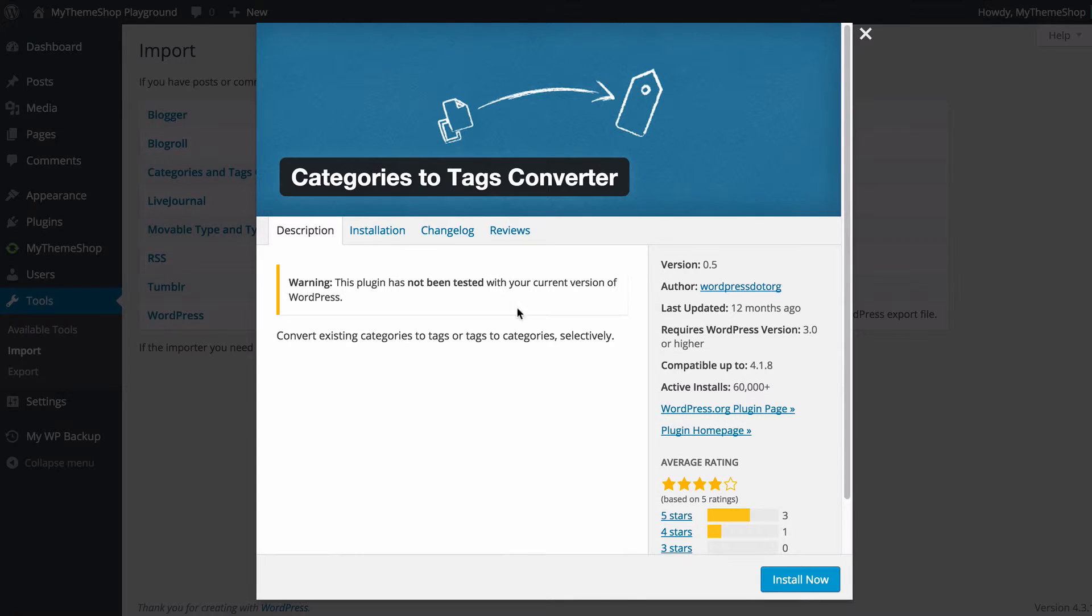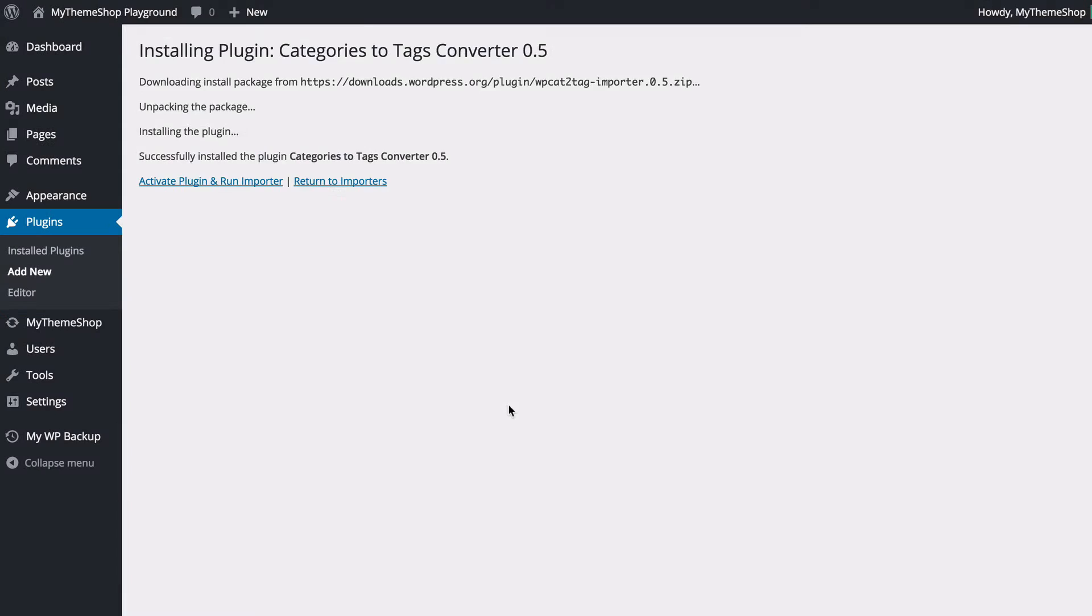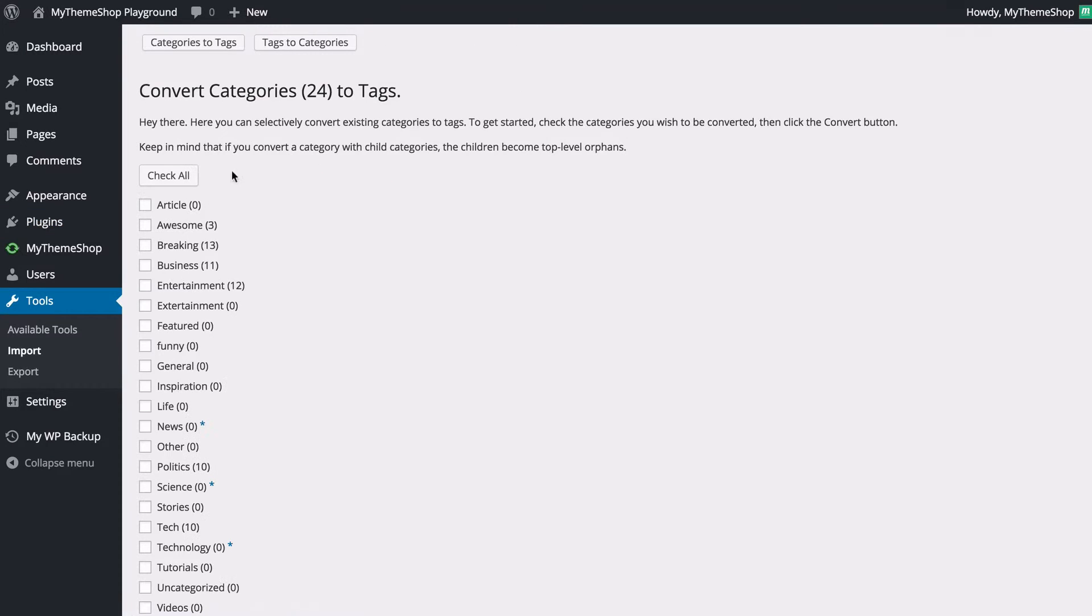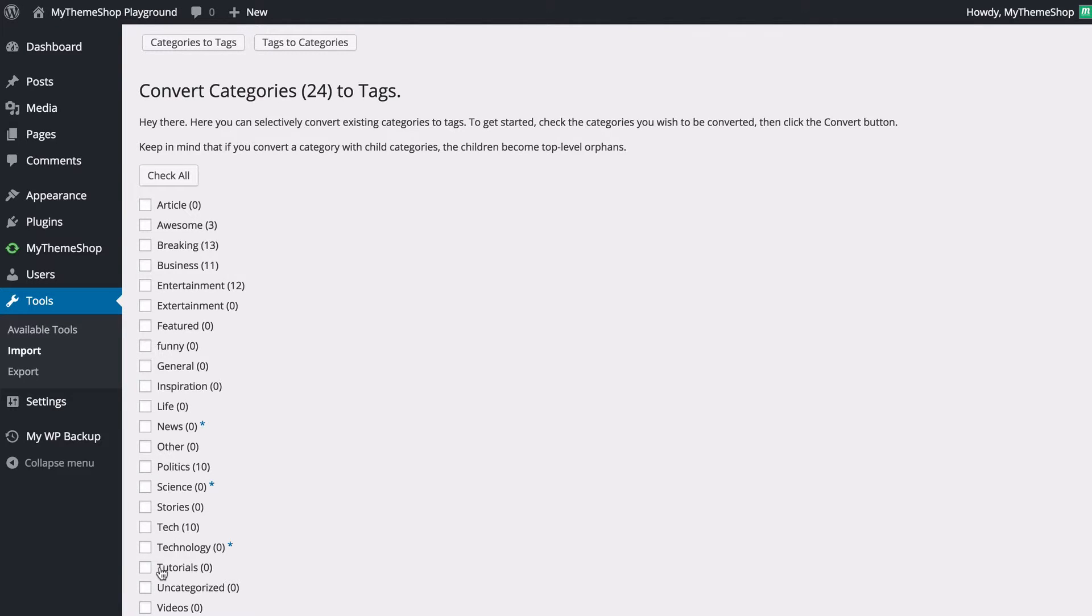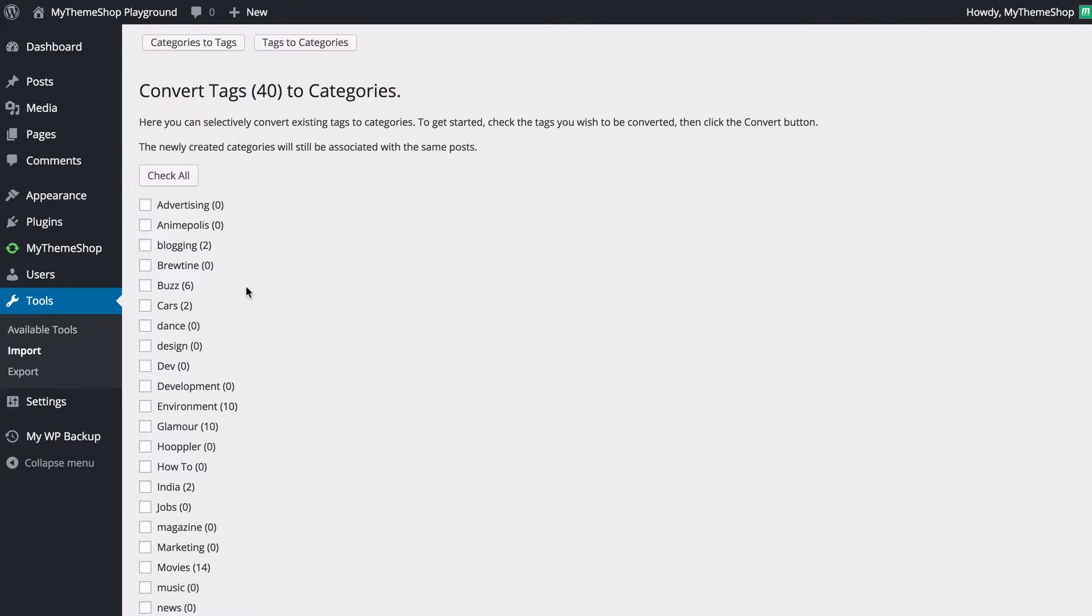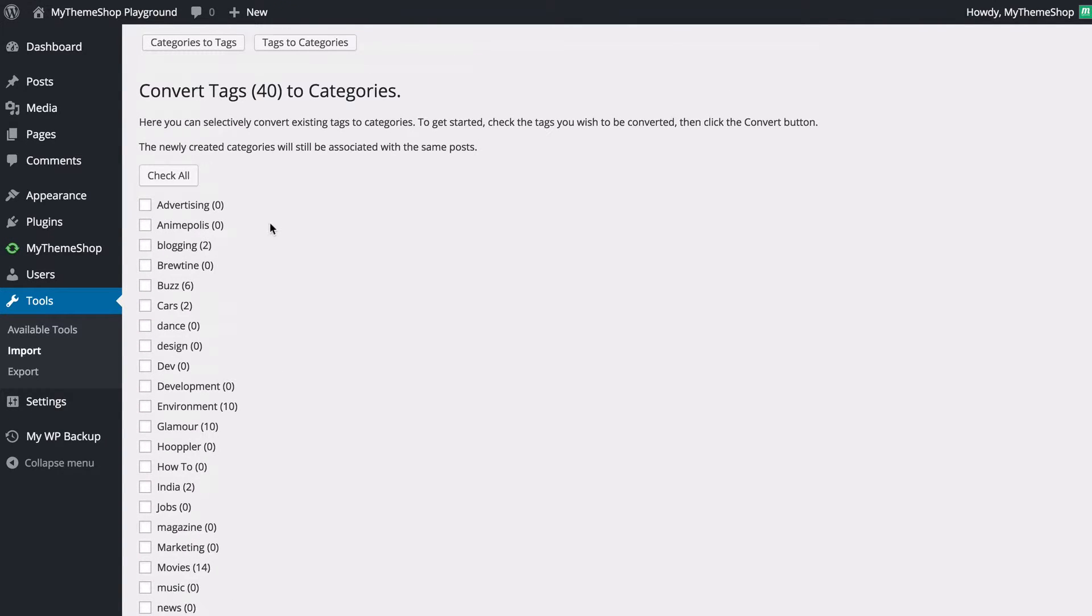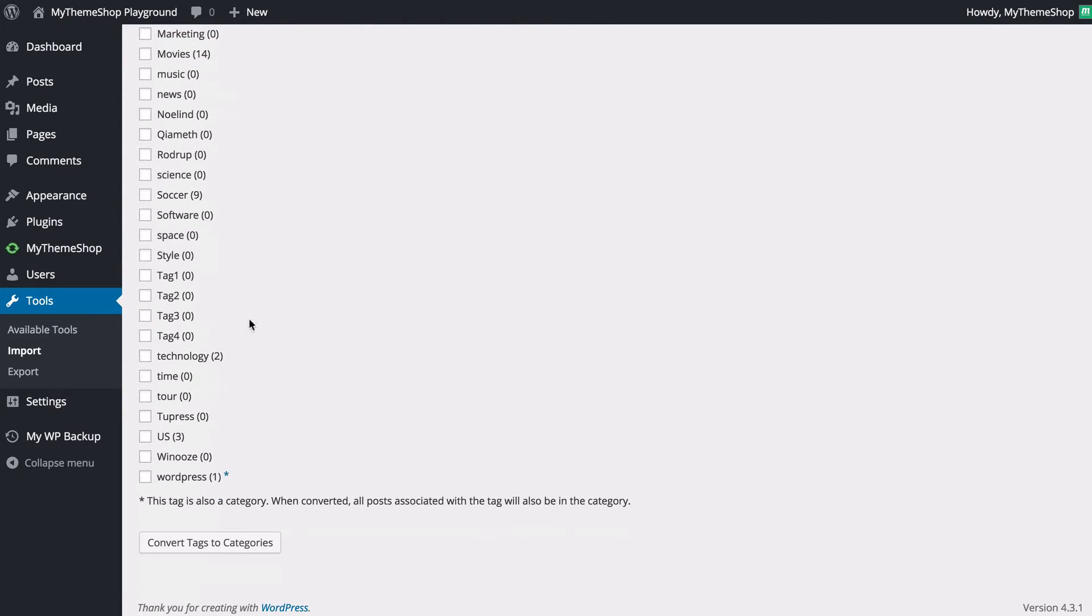You're going to be prompted to install this plugin and you can just press install now in order to do that. You want to activate and run the importer and you're going to see we're now taken to the categories to tags converter page and here all we need to do is select the categories you wish to convert to tags or you can click here and now you can convert your tags to categories. You just need to select the ones you want and once you're done you can press convert tags to categories or categories to tags.